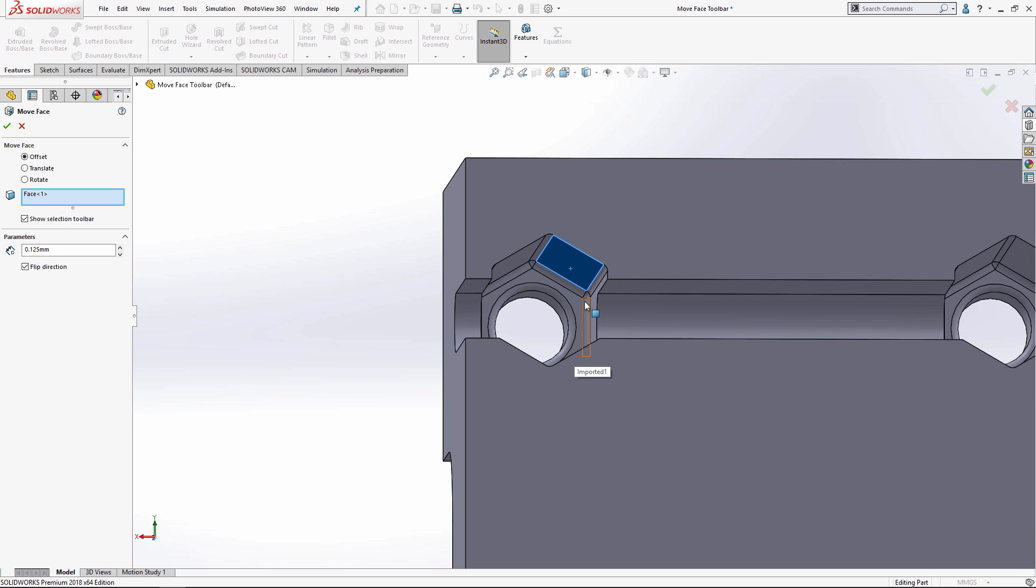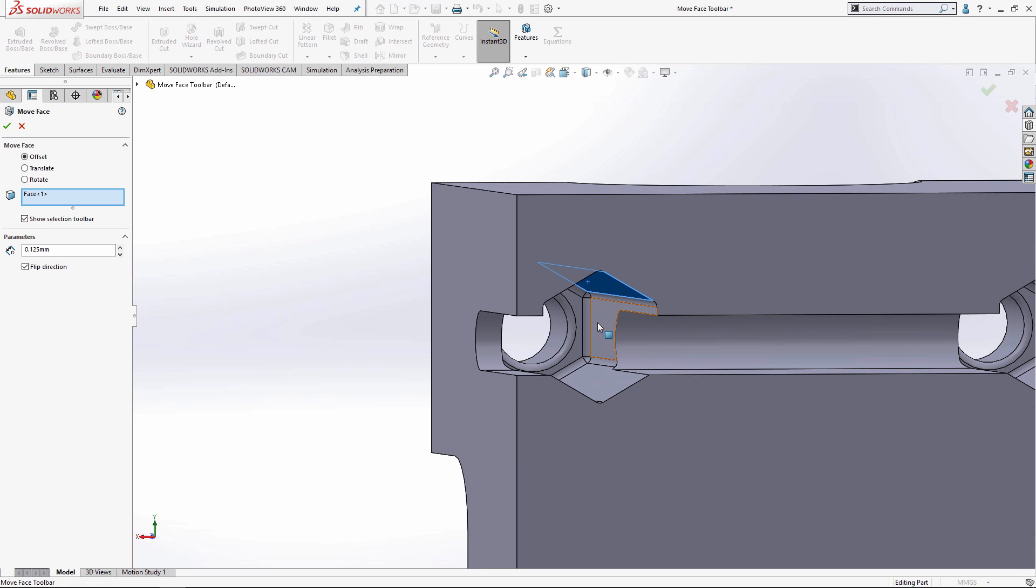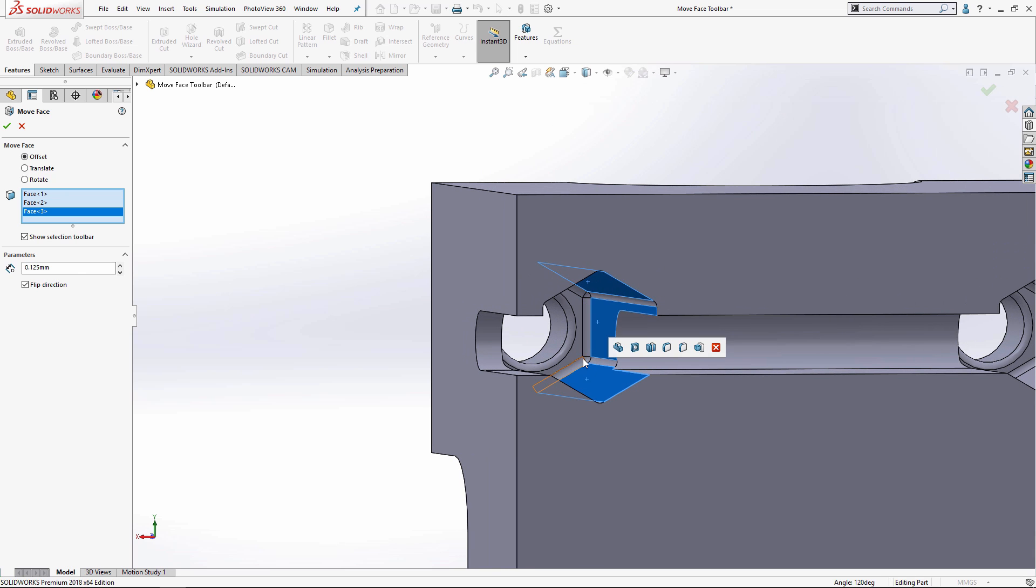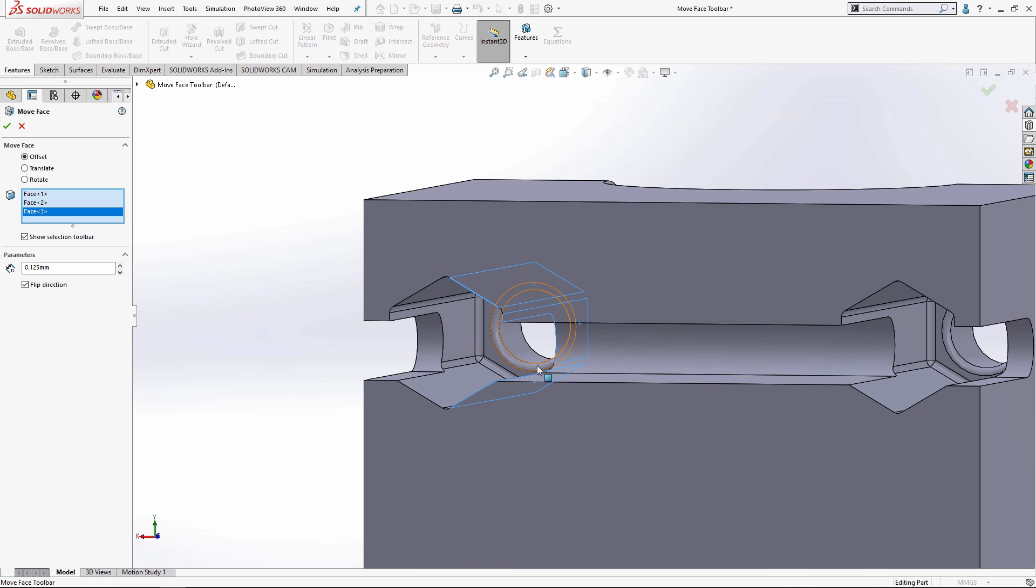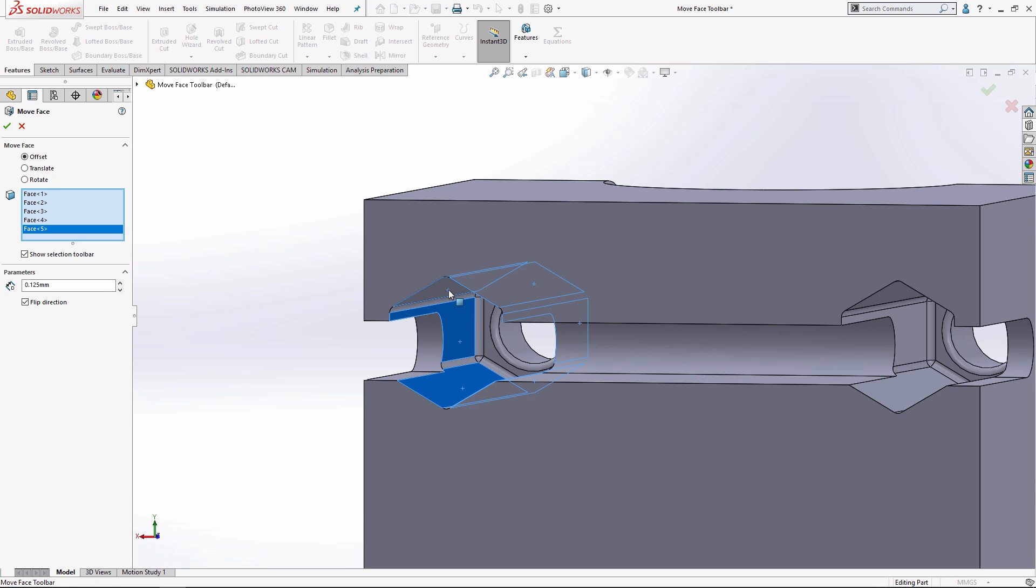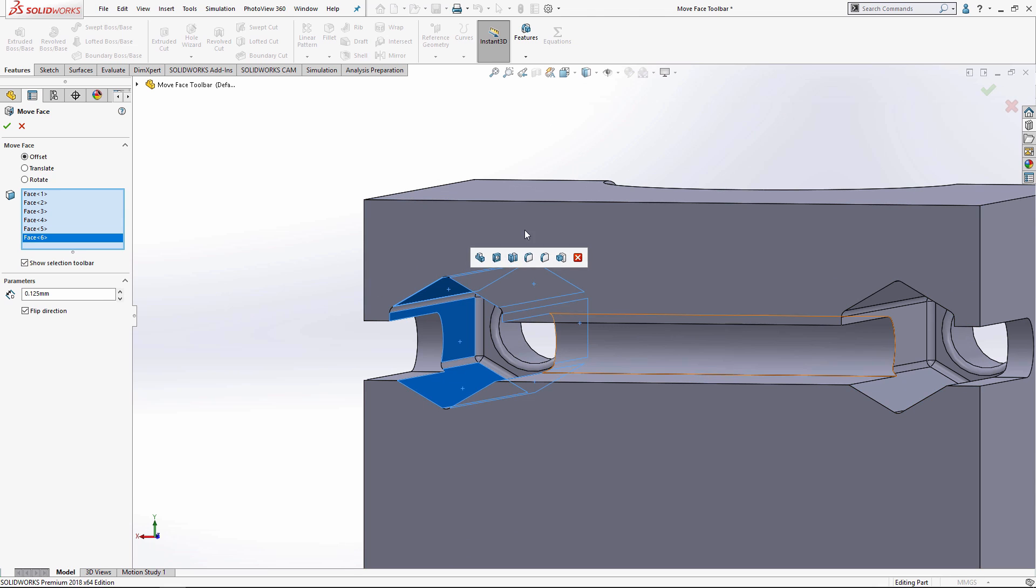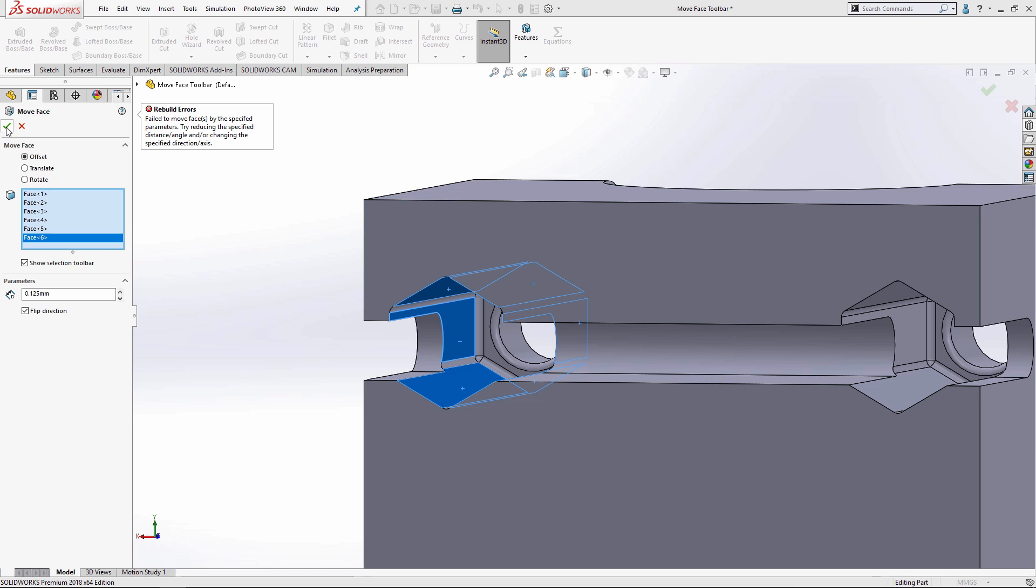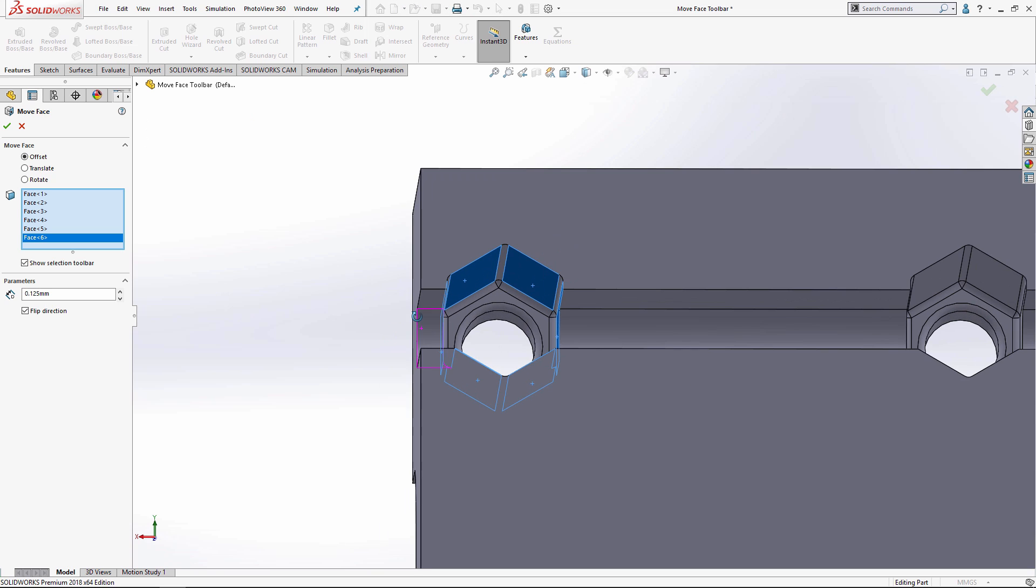I'm going to select the six walls of my little slot right here and it doesn't give me a preview. If I try to get it to finish, it gives me an error that I just don't have enough information to give to SolidWorks for it to rebuild a feature like this.